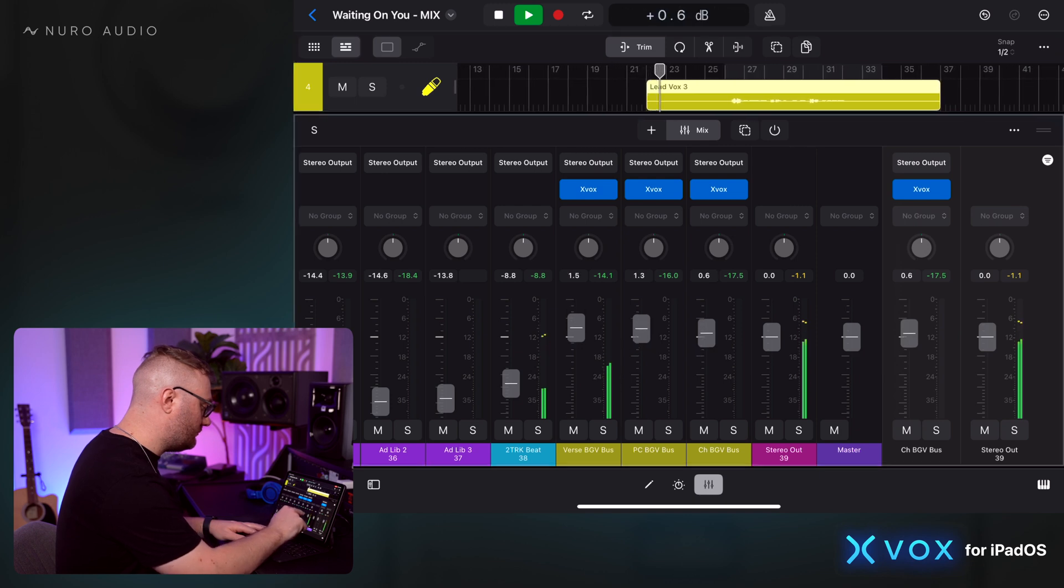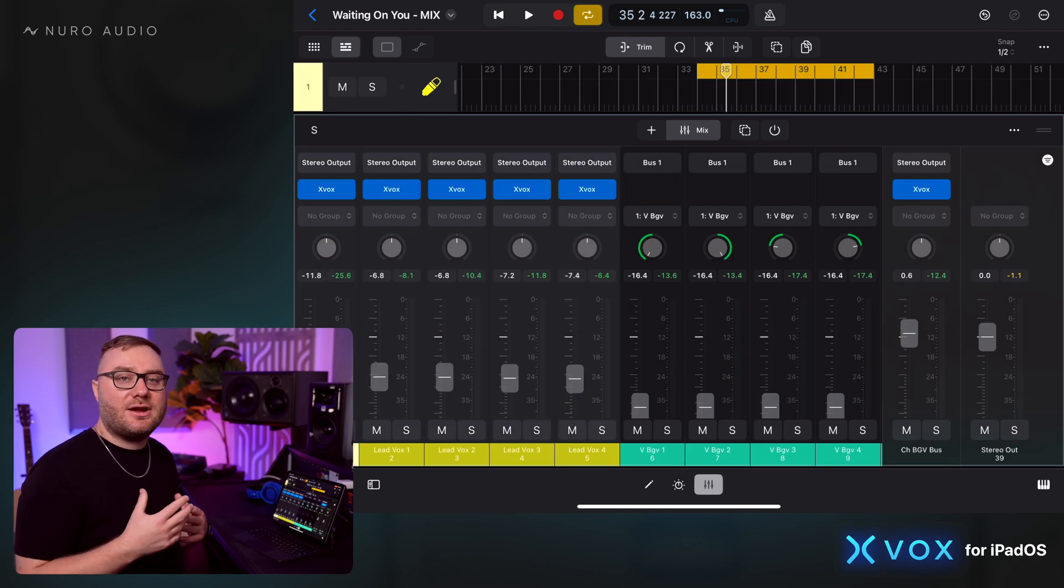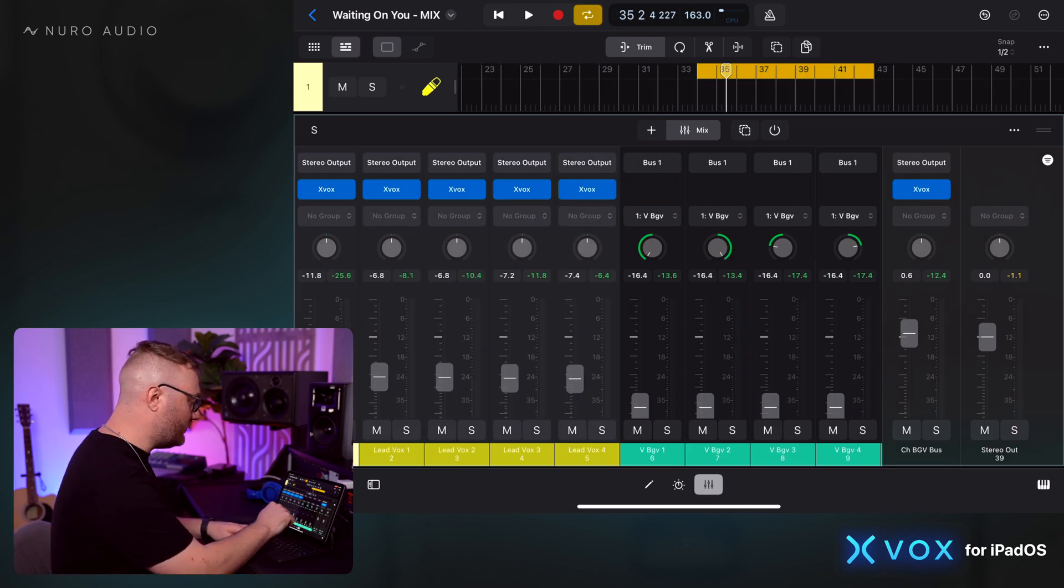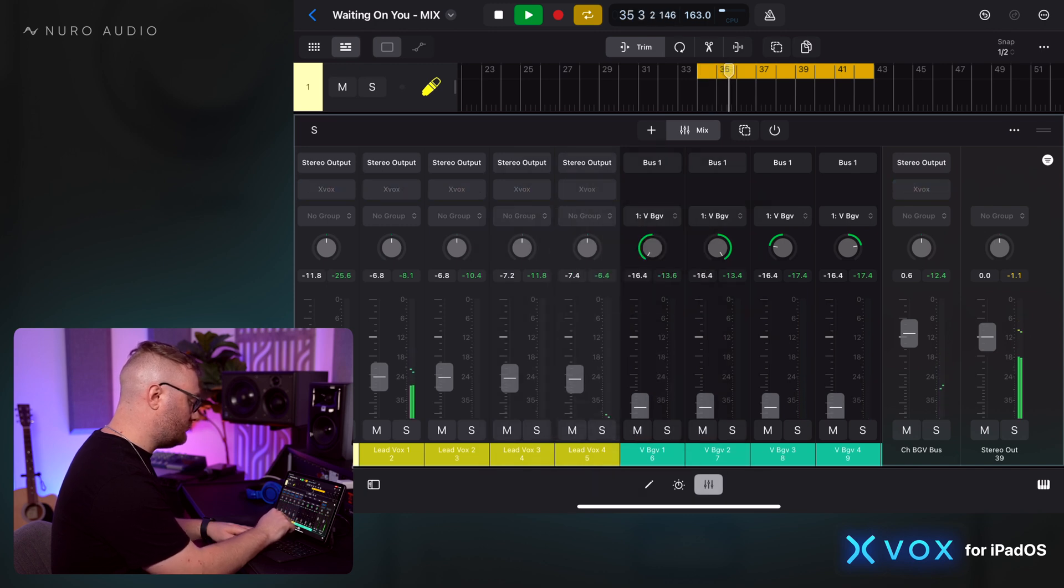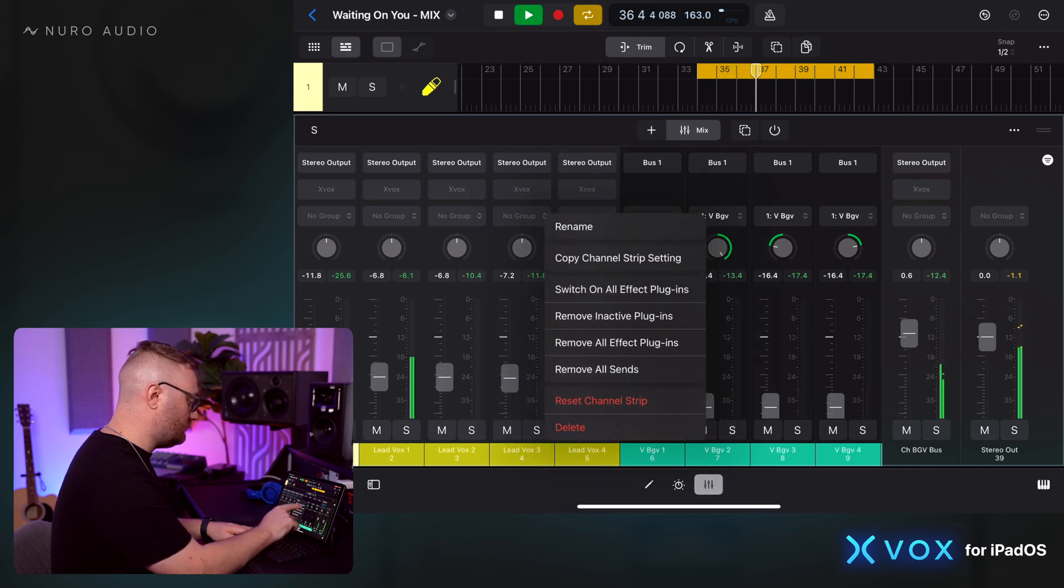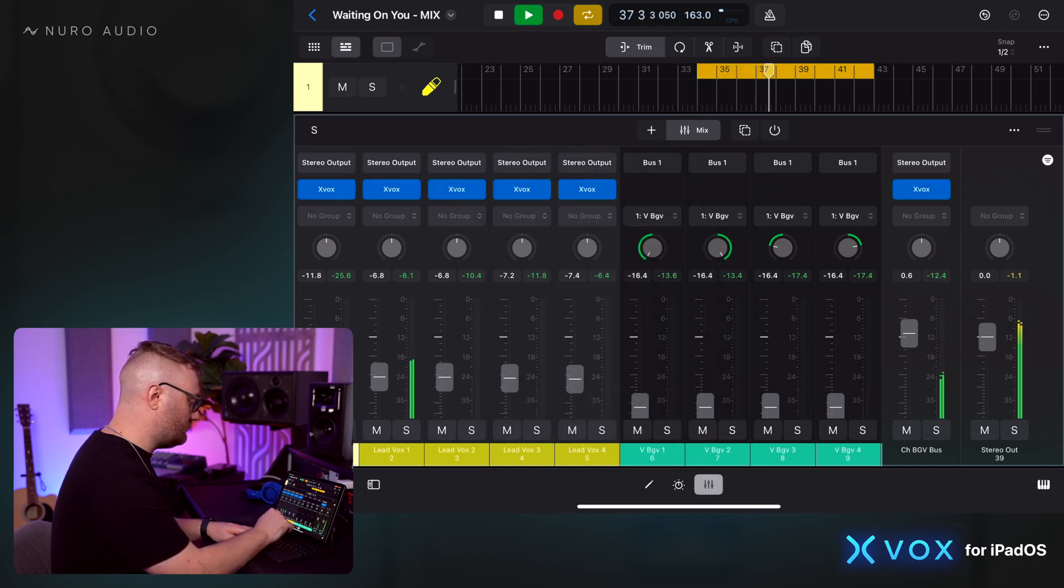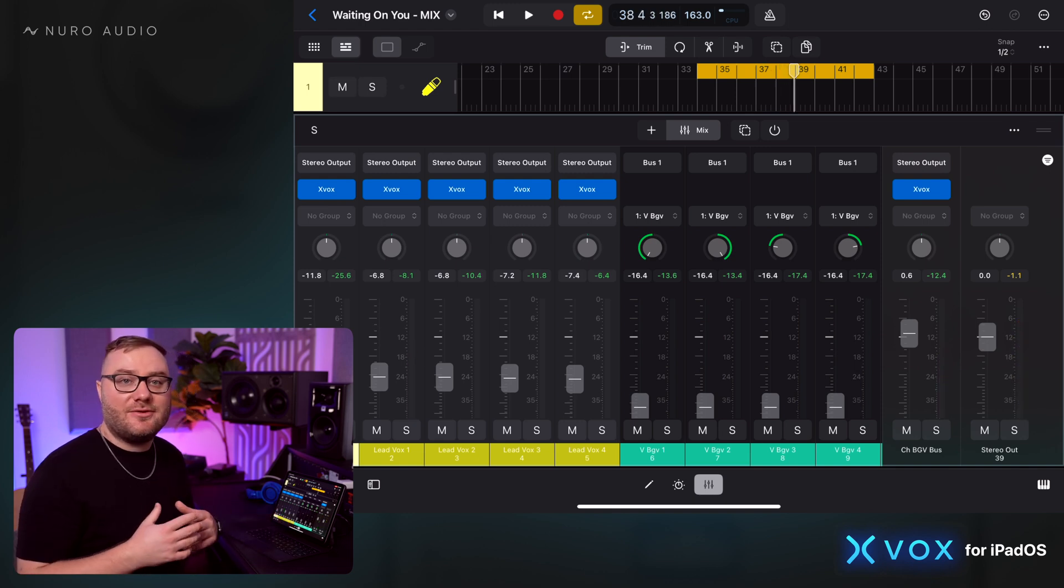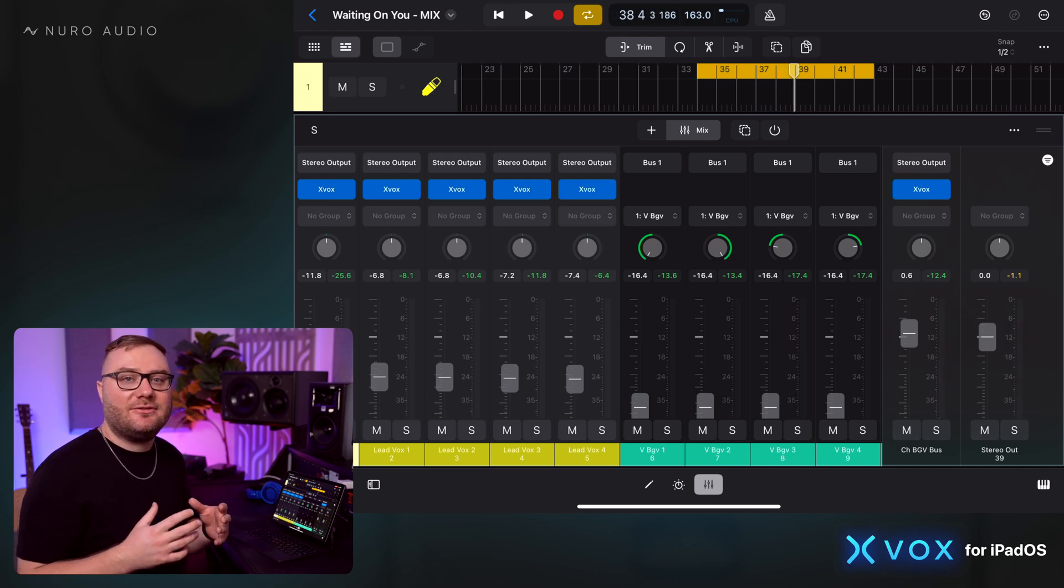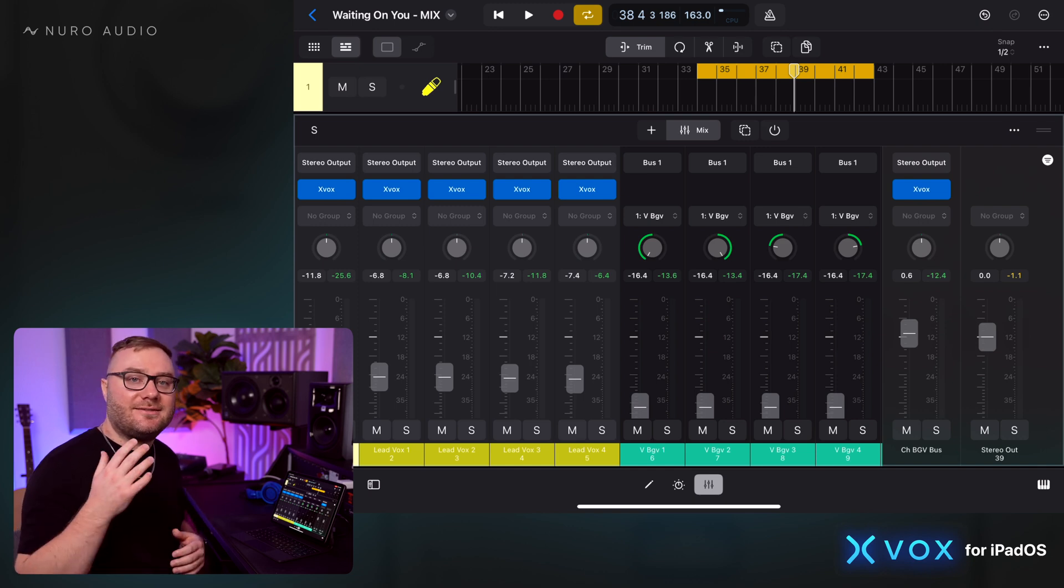Let's take a listen before and after Xbox on all of our lead and background vocals. With Xbox on, the vocals completely open up and everything sounds so much clearer.